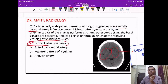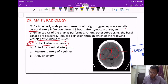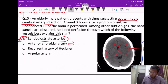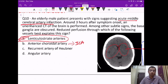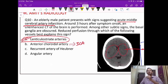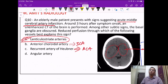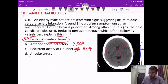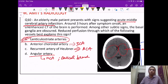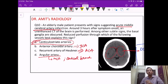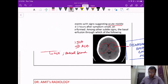The other options: anterior choroidal artery also supplies part of the basal ganglia and internal capsule, but it is a branch of the internal carotid artery, not MCA. Recurrent artery of Heubner supplies part of the caudate nucleus and internal capsule but is a branch of the ACA. Angular artery is a branch of MCA but is a distal cortical branch, not supplying deep gray matter. The answer is lenticulostriate arteries.